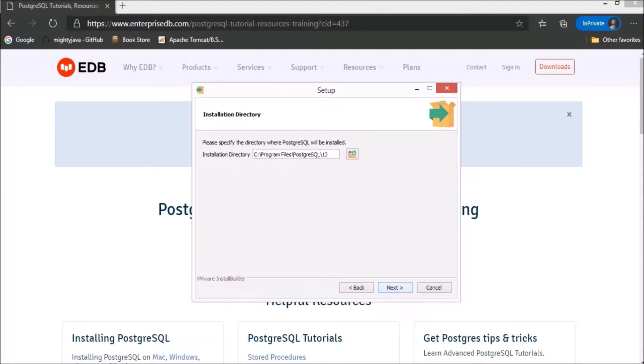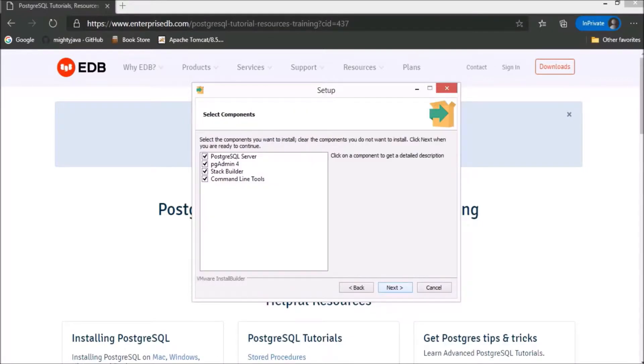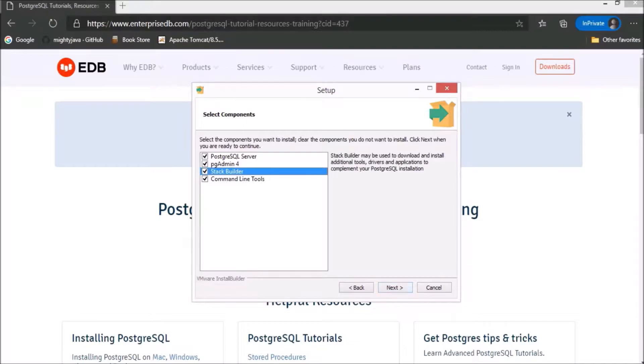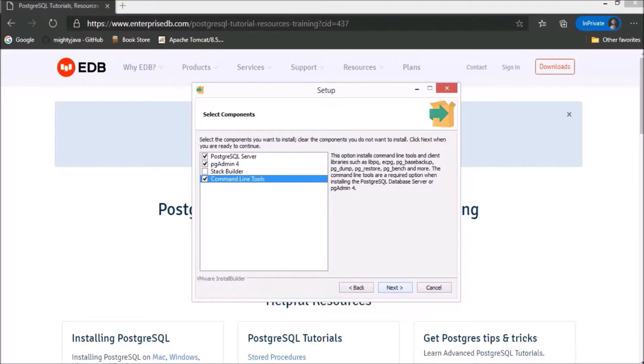From here, you can choose the directory. You can see it is going to install these 4 components, but I don't want to install stack builder, so uncheck this option. Now, click on next.